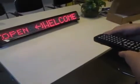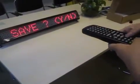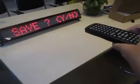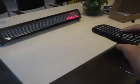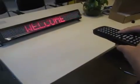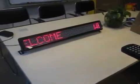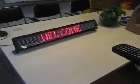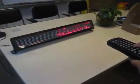Choose Y to save the message. You can see now it displays the message from the right side to the left side.